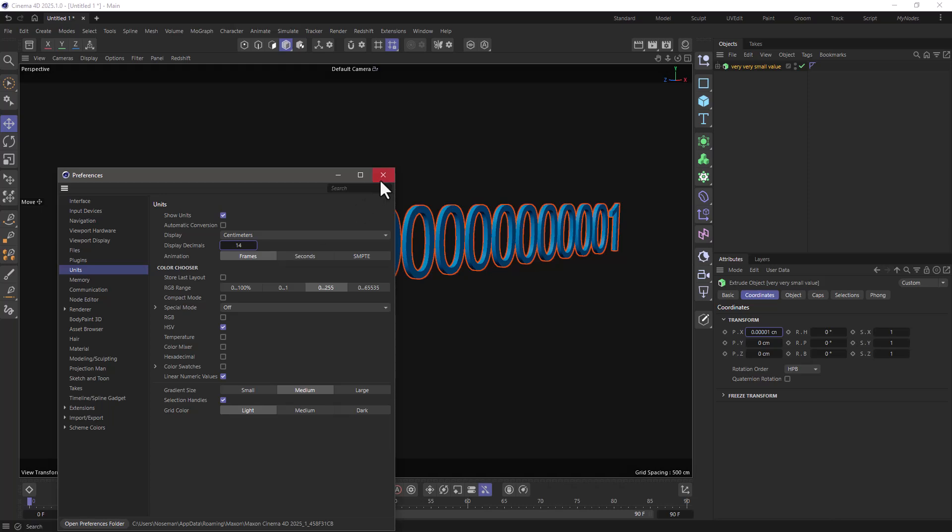So especially if you are making scenes that have very small objects and are in very small scales, this is going to be extremely effective so that you know exactly what the value is.